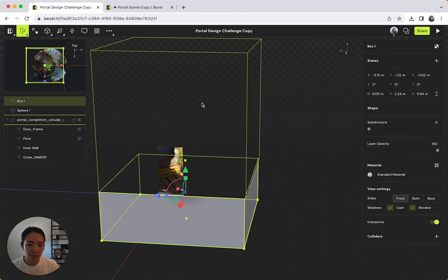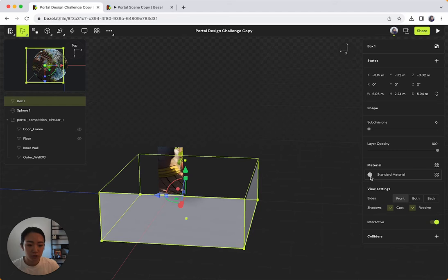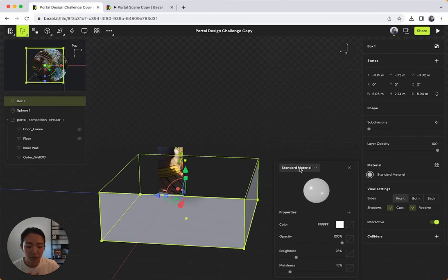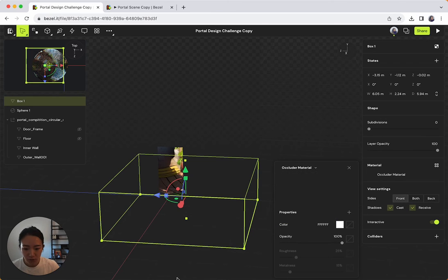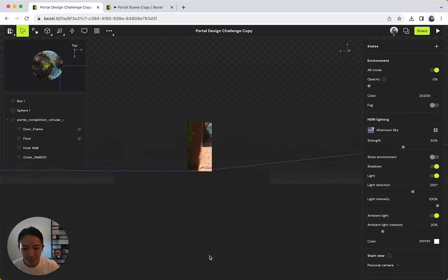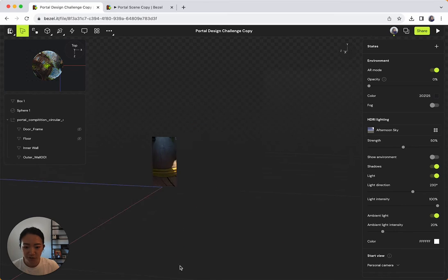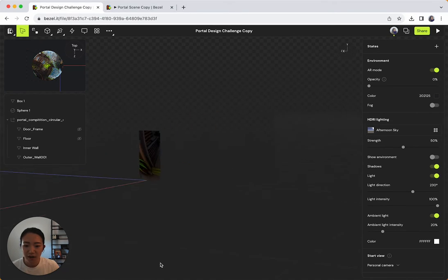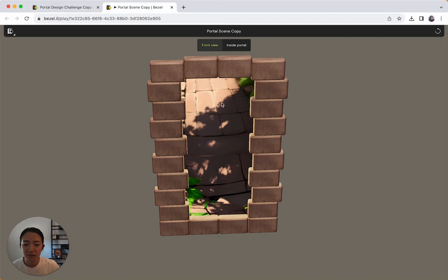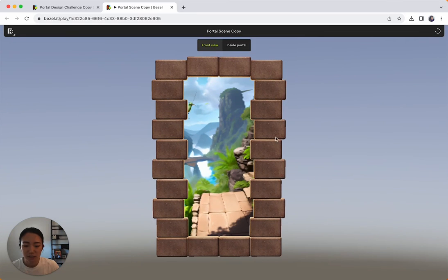Once I have that, it still has a standard material. So like this top box, I'm going to make it an occluder material so that it hides everything behind it. So same thing here, go to material, go to standard material, and then select occluder. Cool, look at that. So now we have something that looks very similar to this.